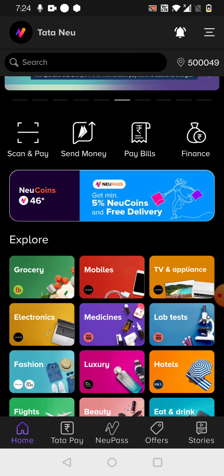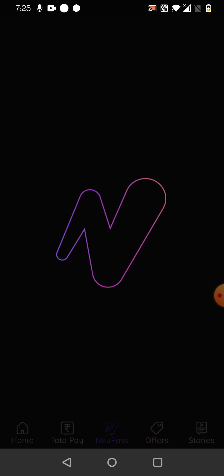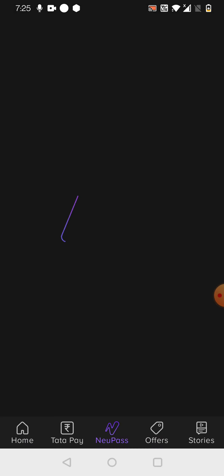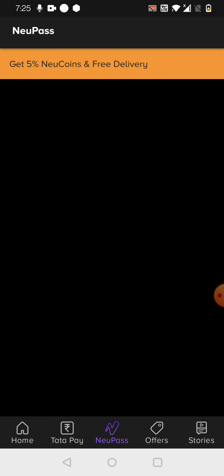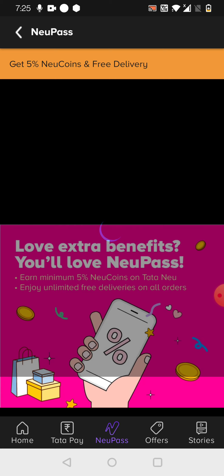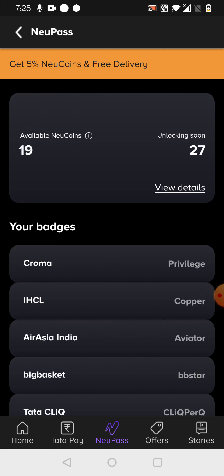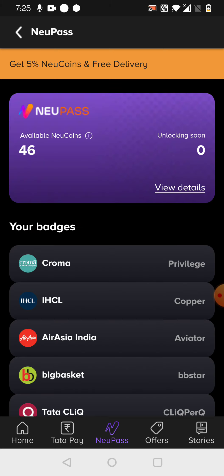Neu coins means, assume you have done a shopping of 1000 rupees. So that means five percent of that is 50 rupees. So the same will be credited to your Tata Neu available Neu coins here. Each coin counts as a single rupee.